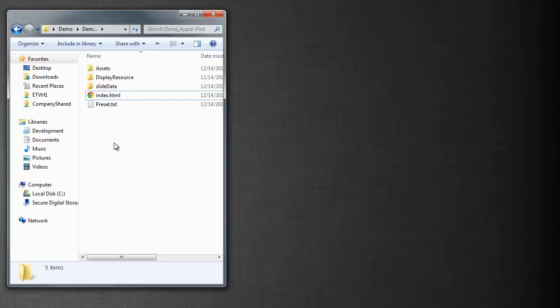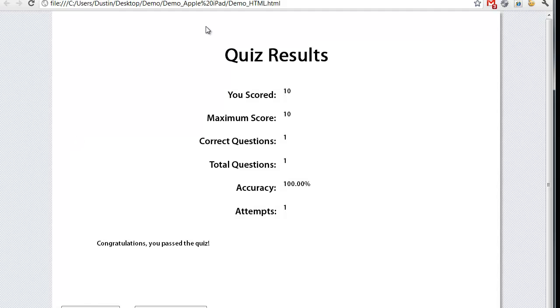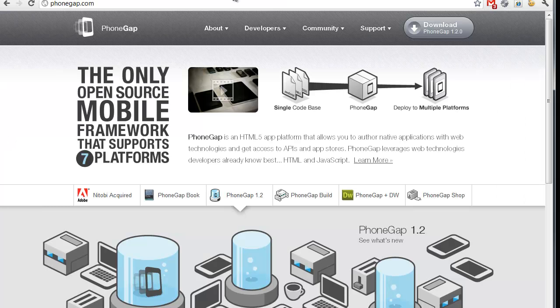Well, finally, I don't want this to go in an LMS or online. I want it to be an actual iPad app. That's where PhoneGap comes into play.